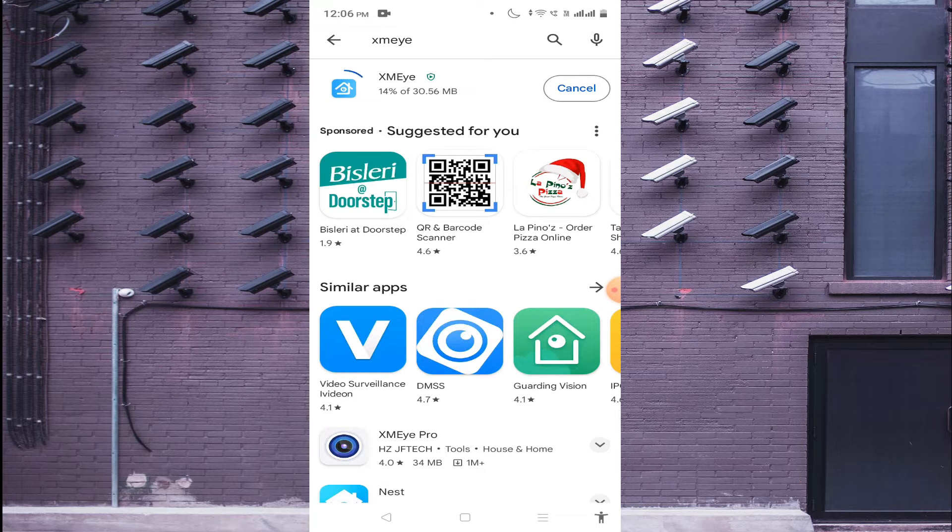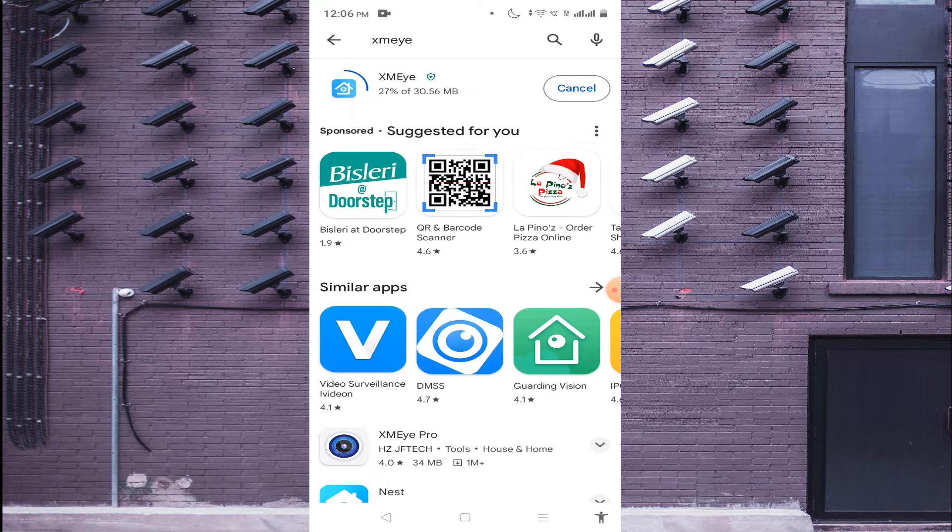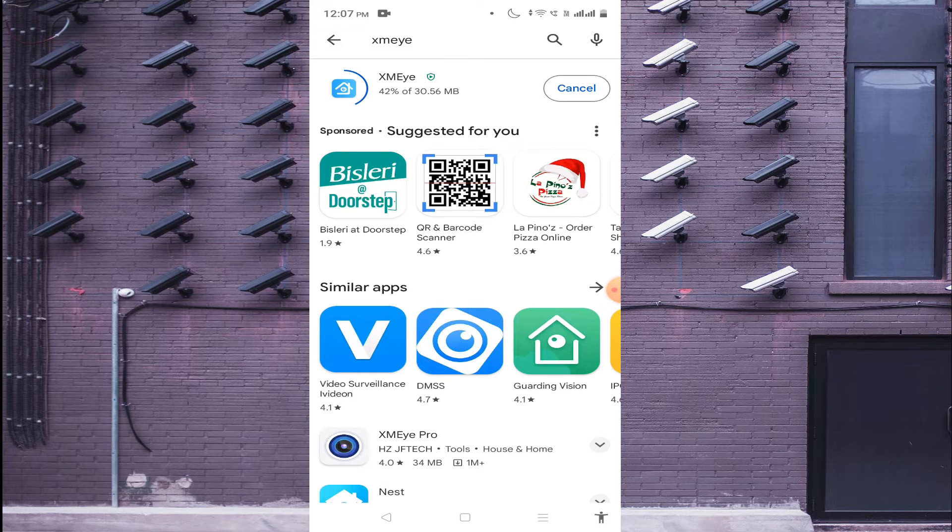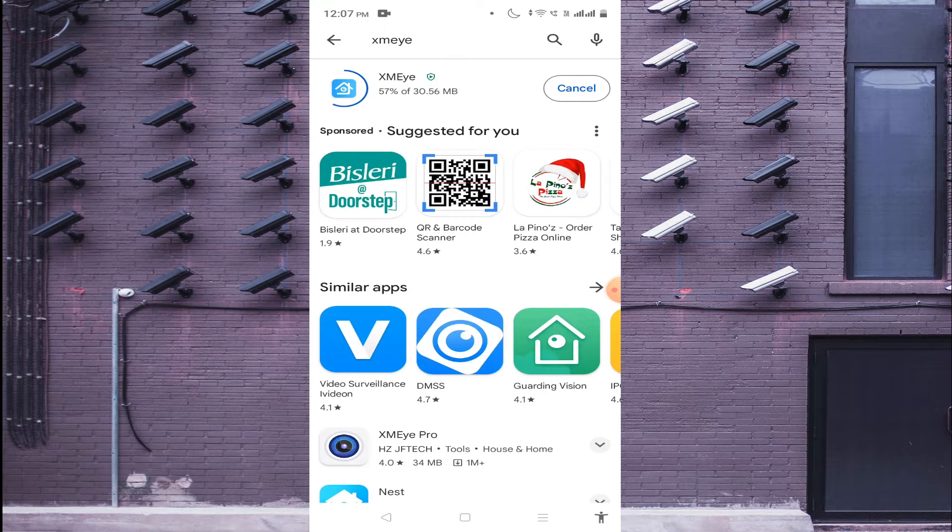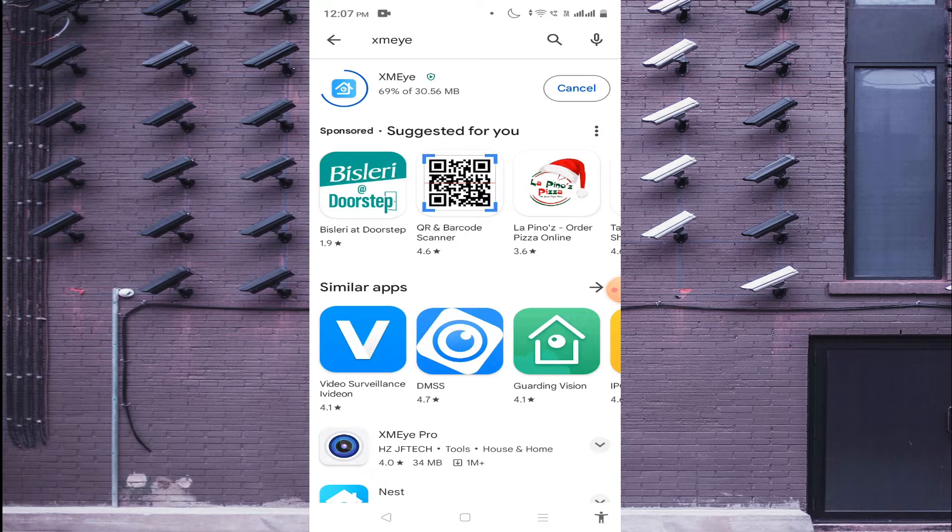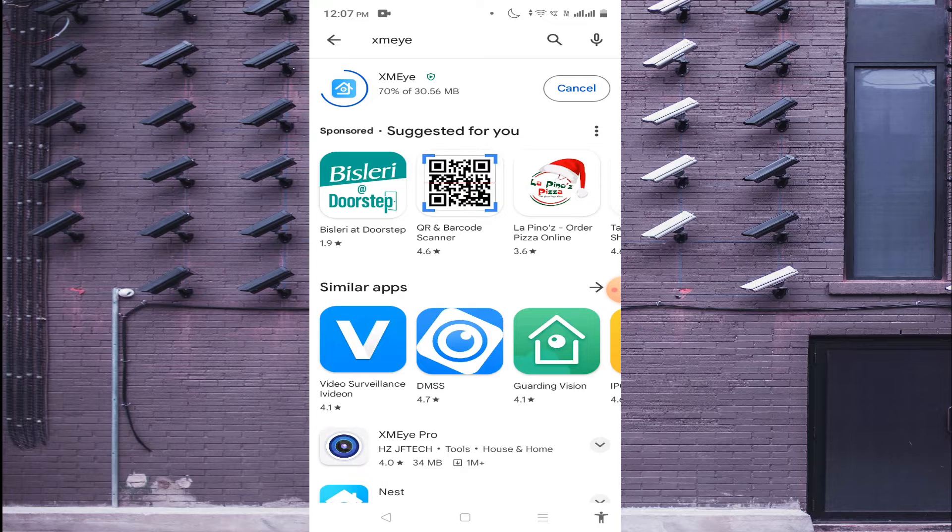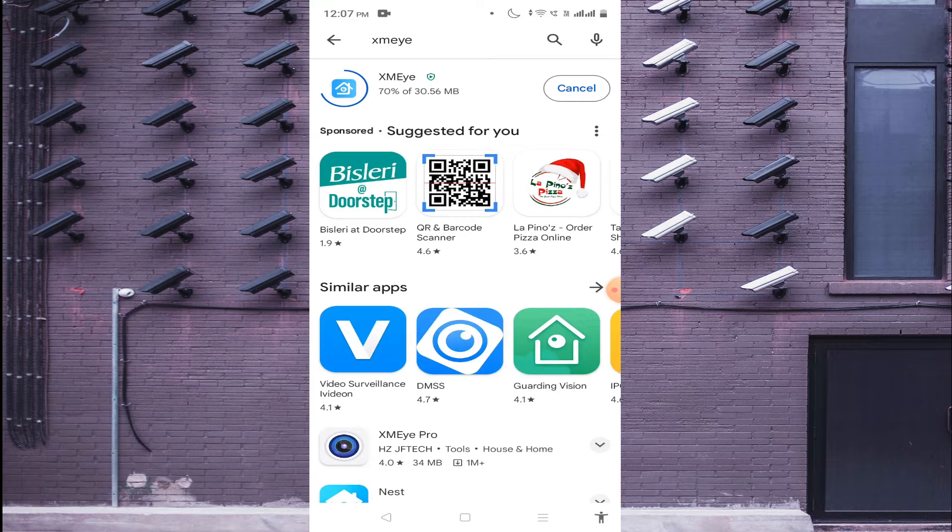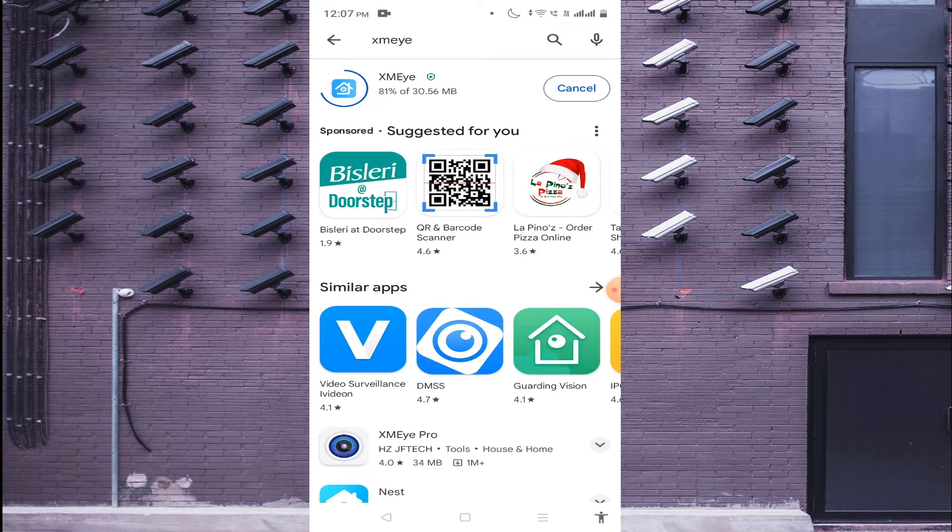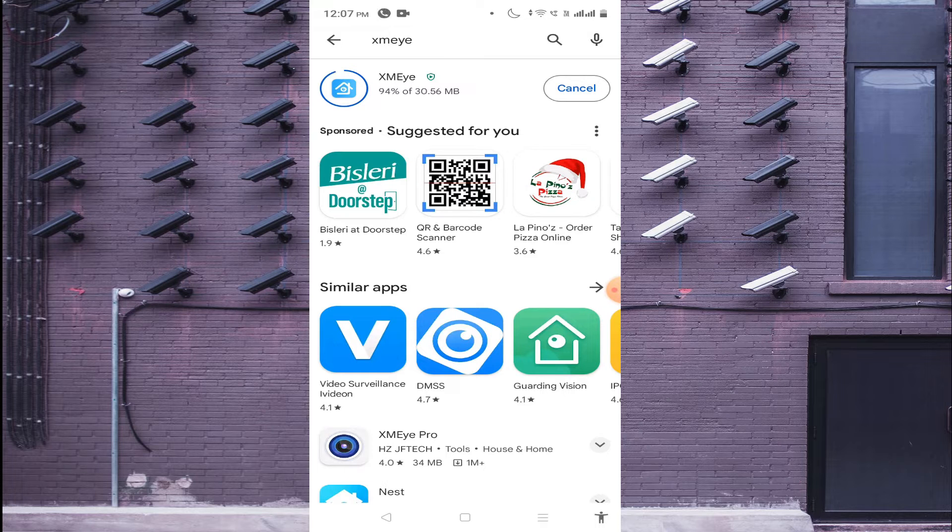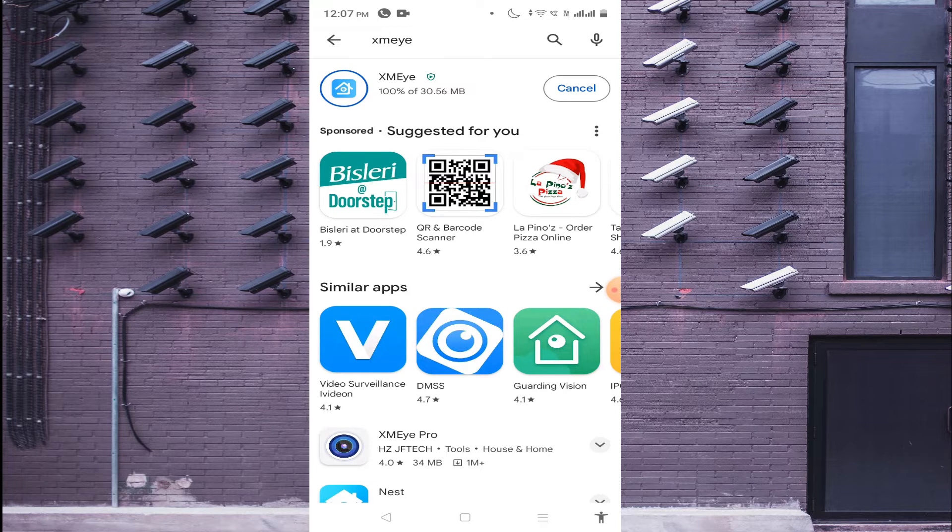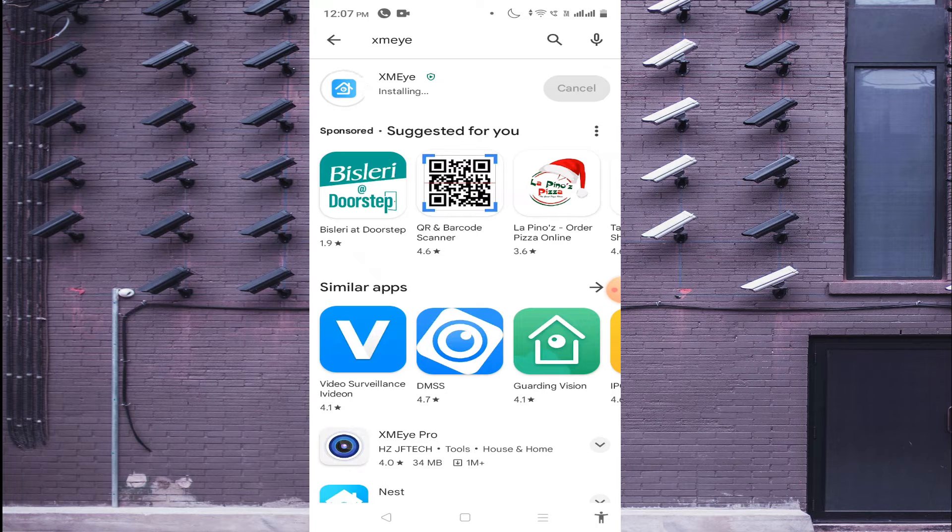It will take time to download on your mobile phone. When download is completed, then it starts installing. After that, you should find the Open option. When you click on Open, it scans whether this app is safe or not. Let all the steps be finished. These steps are automatically done.